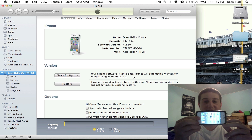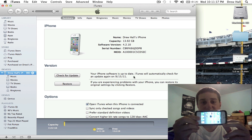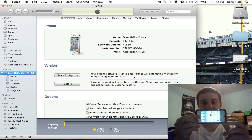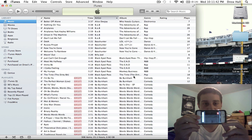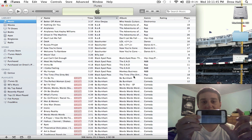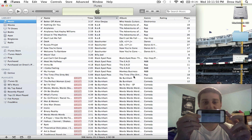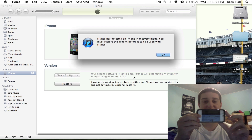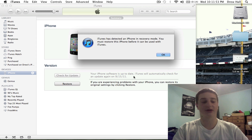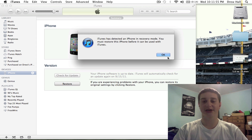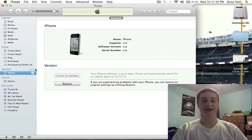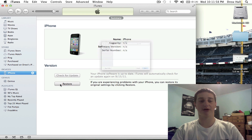You're going to hold down the power and the home button for 10 seconds. Countdown — 6, 7, 8, 9, 10. Then release the power button and keep holding the home button for another 10 to 15 seconds until it pops up on your screen. It says I'm in recovery mode — means we're good to go. It doesn't know what my iPhone is; that's what we want.